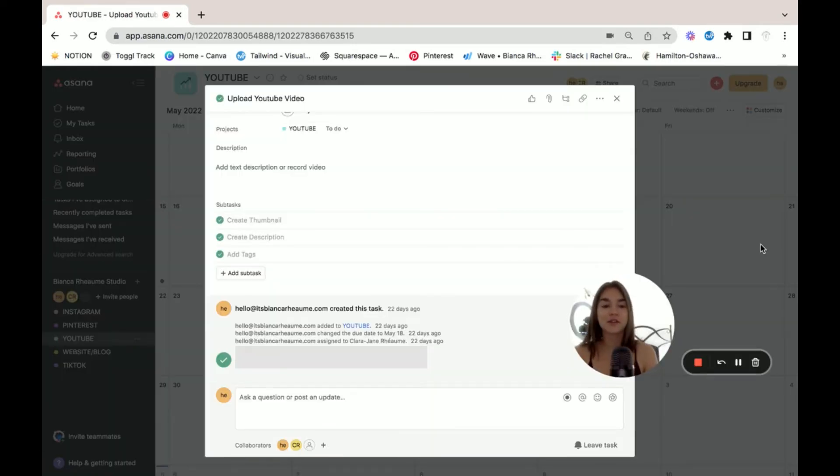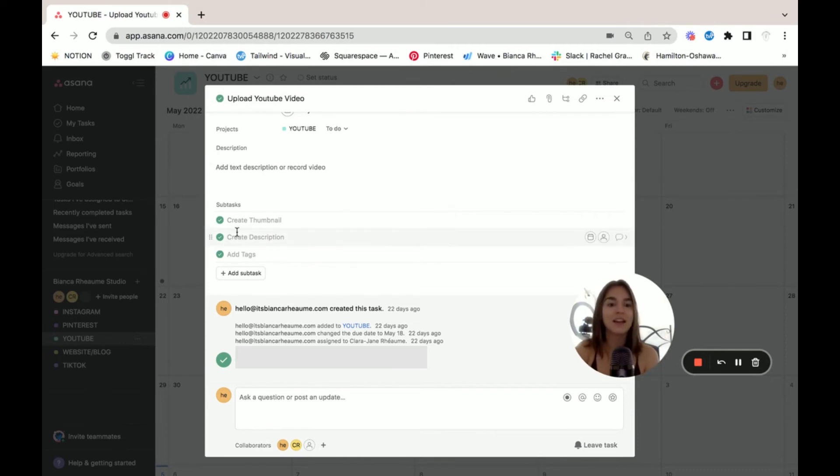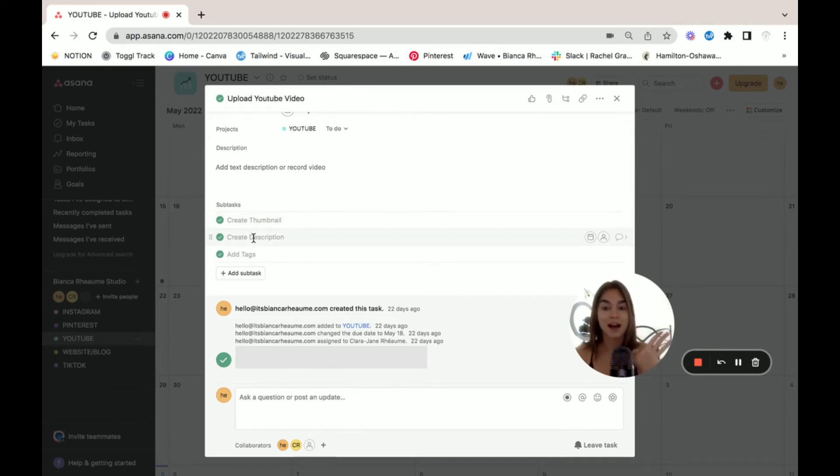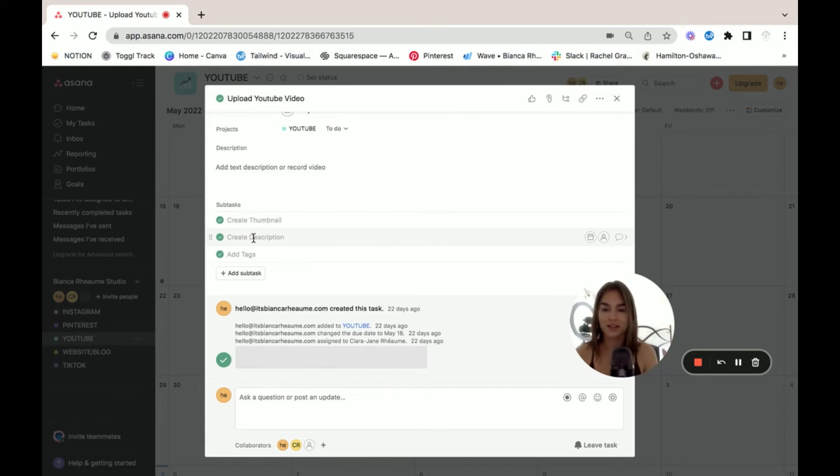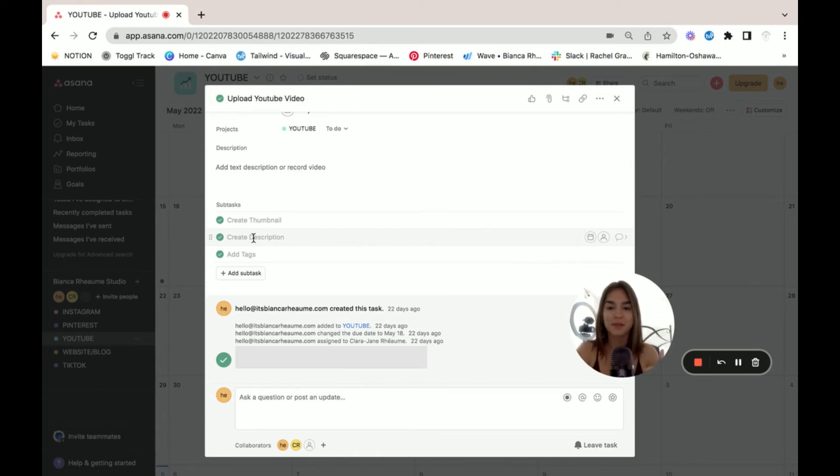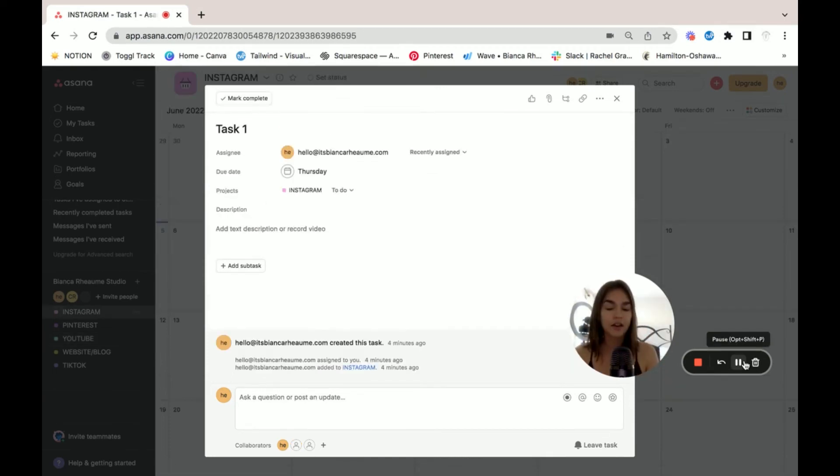Within a task, you can also add some subtasks. So for example, here in my upload YouTube video task, I have these subtasks to create the thumbnail, create the description, and add the tags once you've uploaded the video in general. This will allow everything to stay in one place. So if you have one task that requires many different steps, it's really great to add the subtasks in there as well so that you make sure that nothing is forgotten.